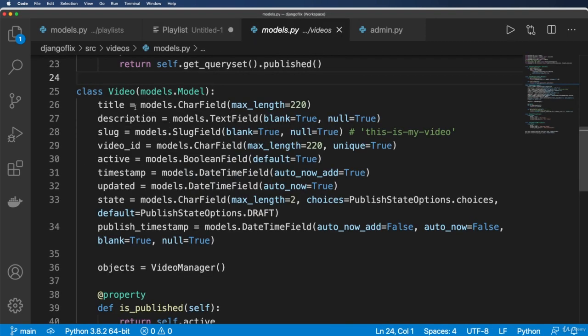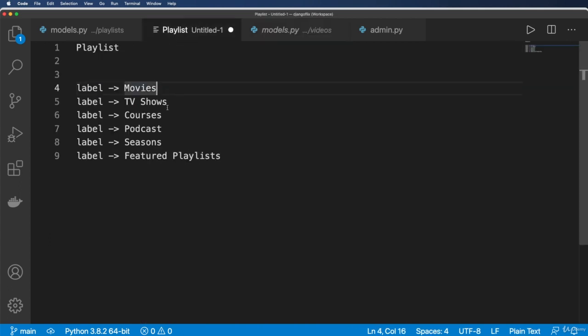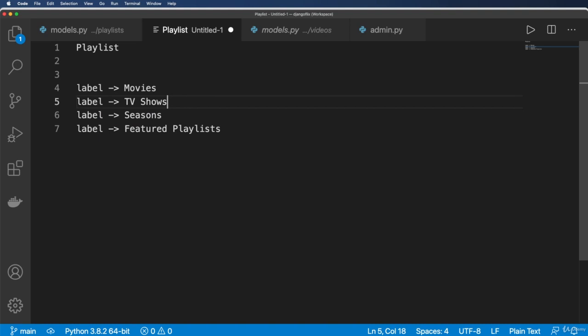Now, the media items, perhaps we would actually want to change this from being called video to being called media. But I'm just going to leave it as video because we're not really going the direction of podcasts and courses. We're really just keeping this in as movies, TV shows, seasons, and feature playlists.